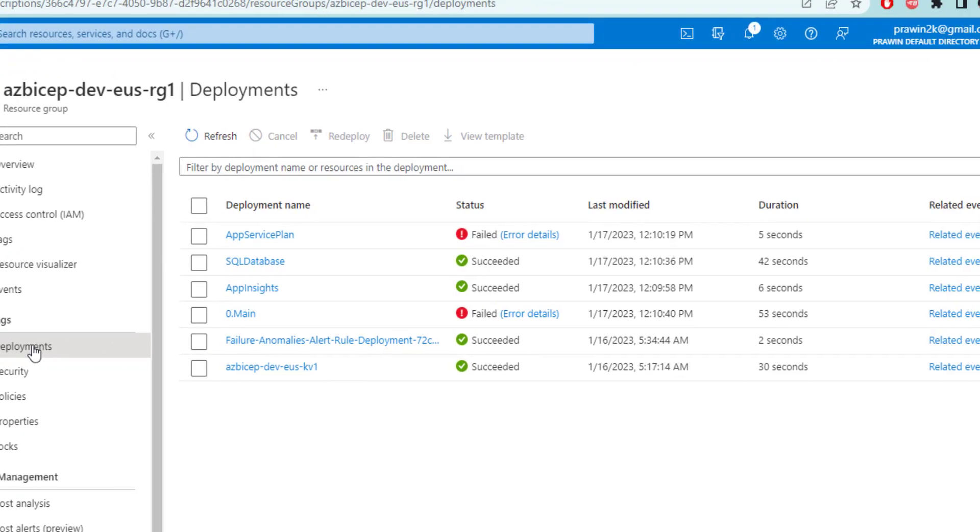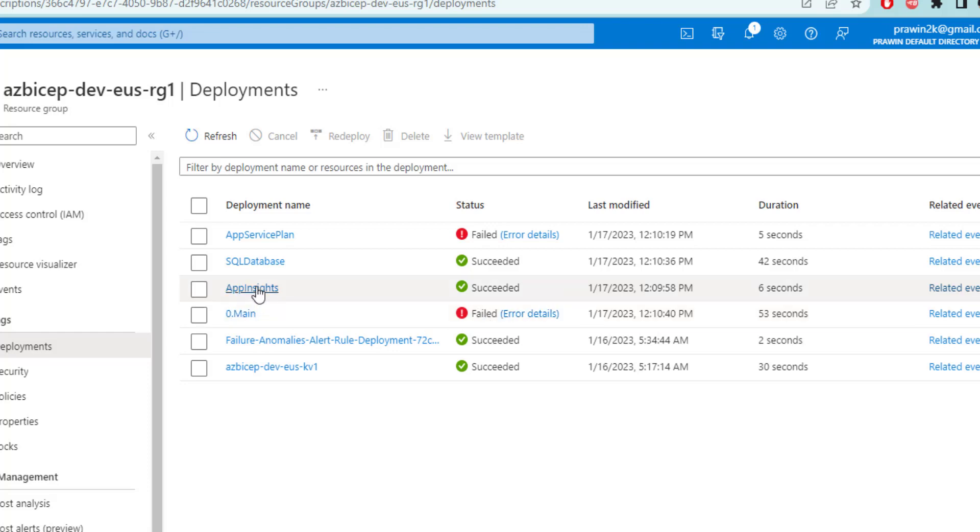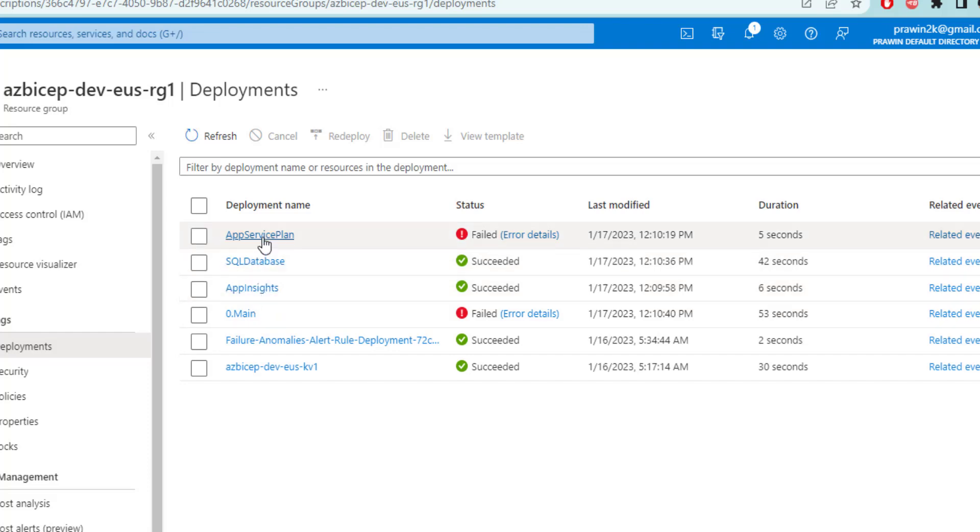As you can see here, we had a deployment few seconds back. Now, as you can see here, main has failed. And internally it's calling these modules where these two modules are successful and app service plan has an error.